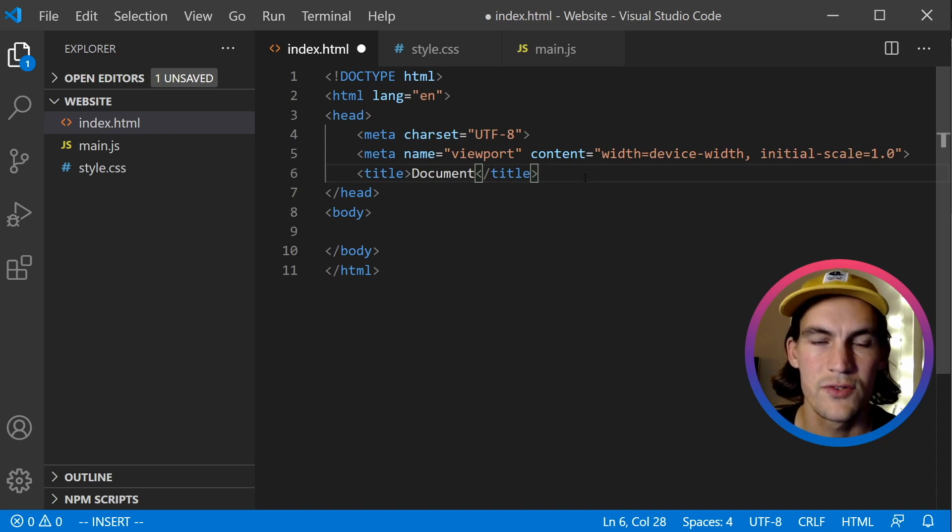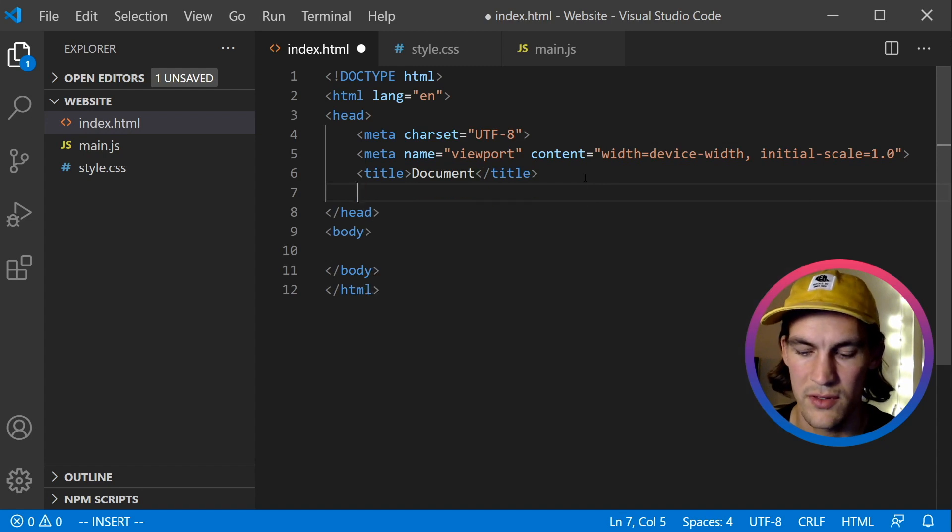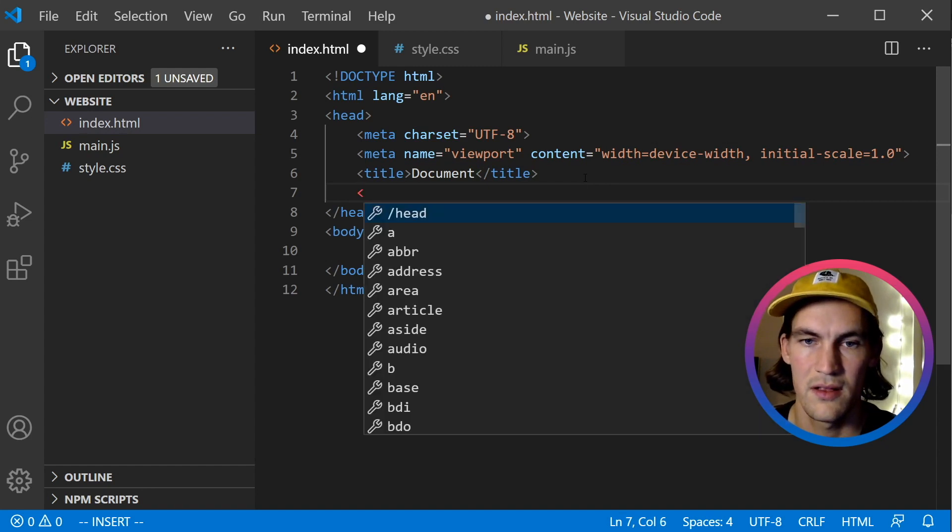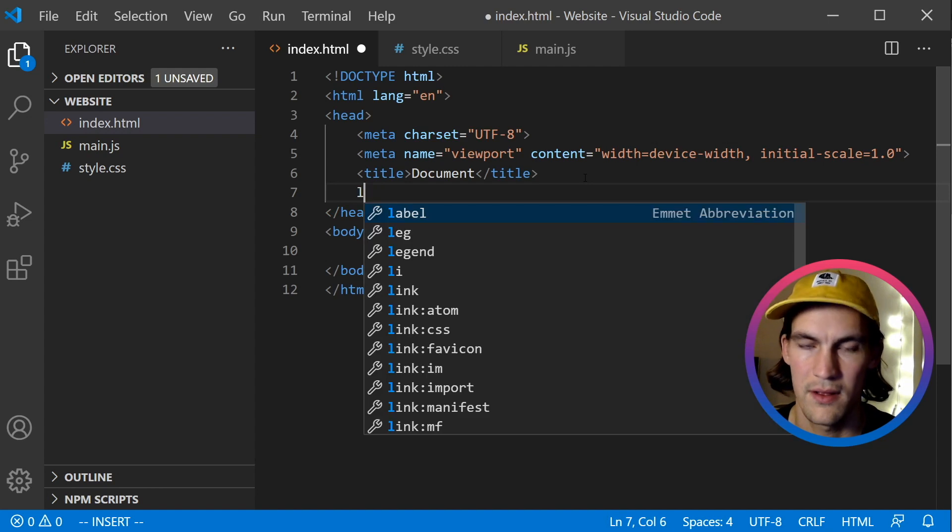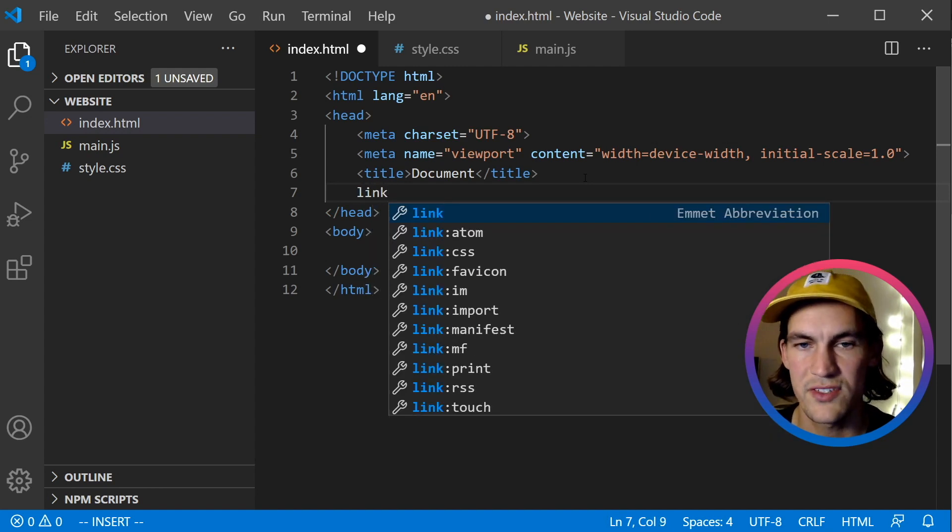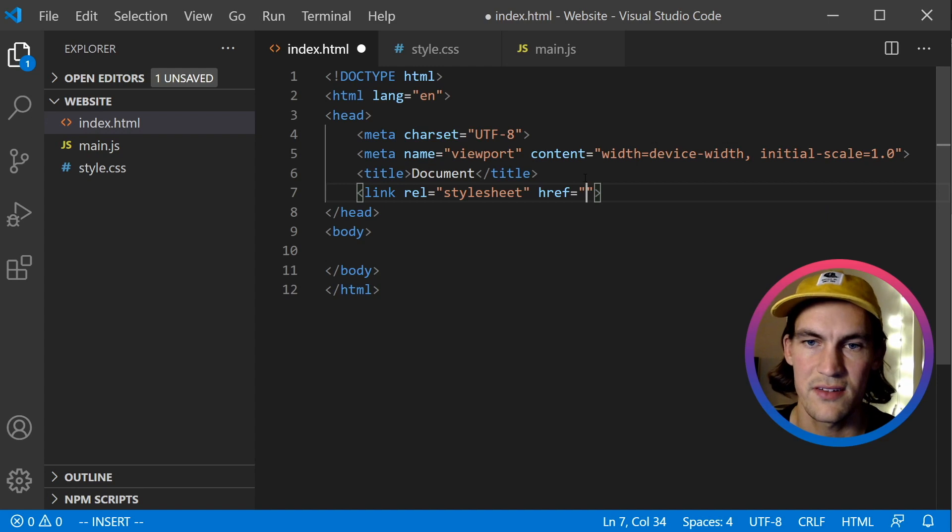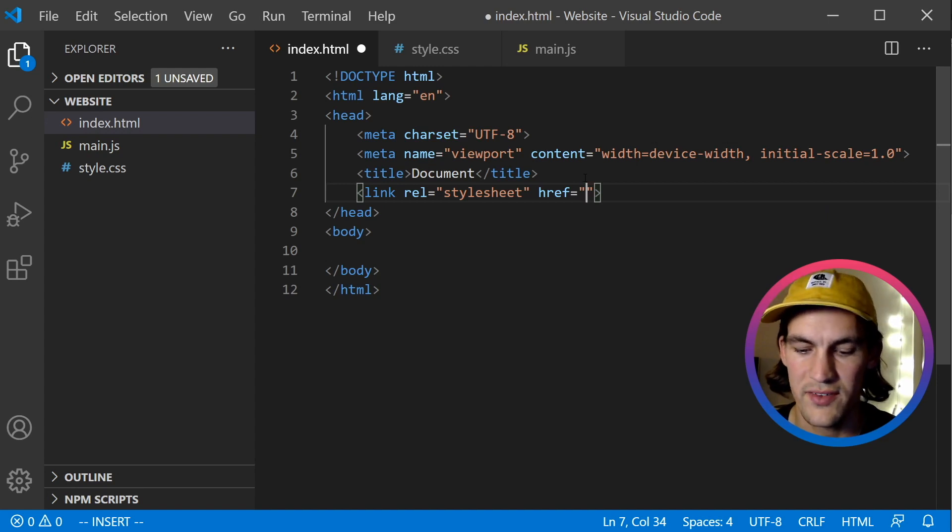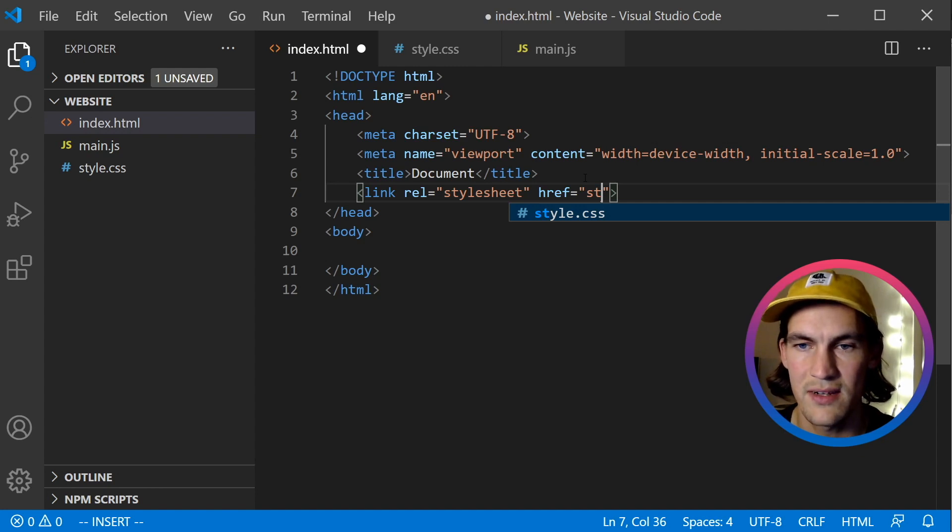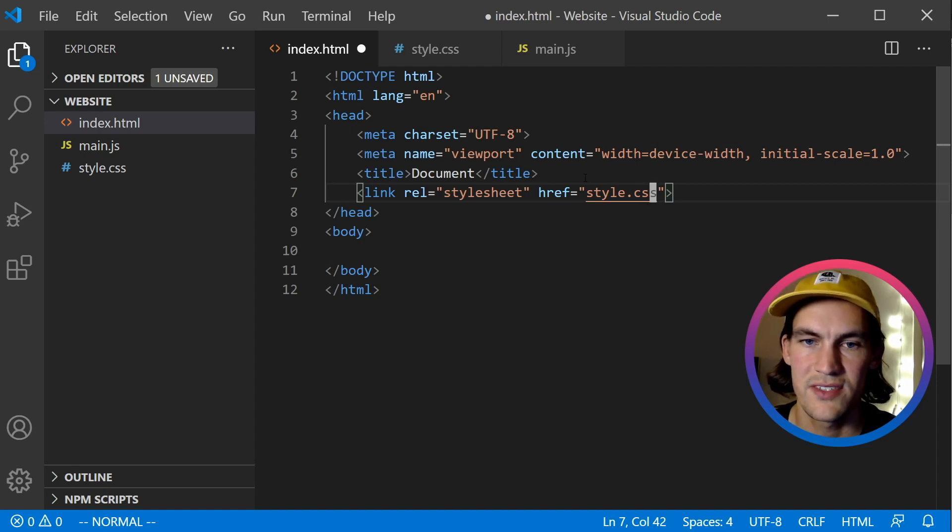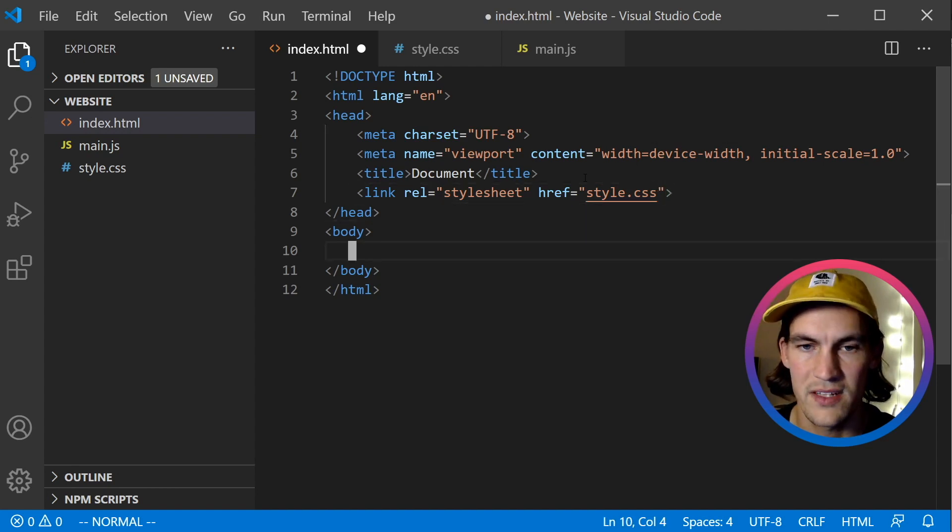So to include the CSS file, I will do a link tag. And here we can use Emmet again. If we just type 'link', press enter, it will do it for us. So we just have to pass the name, and it will auto-complete that for us as well. So now we should have included our CSS file, and we will validate that we did it correctly in just a minute.